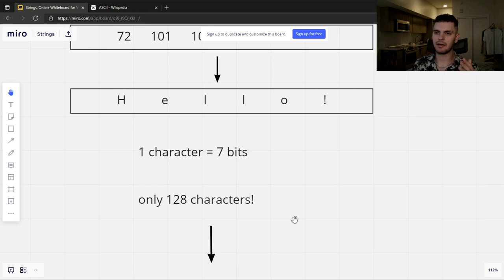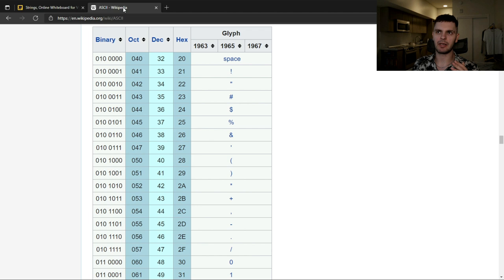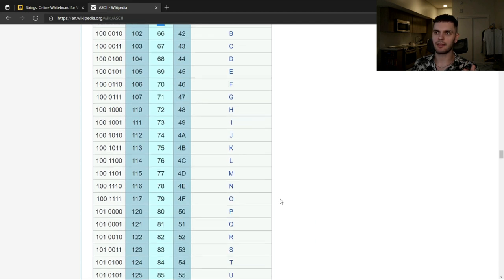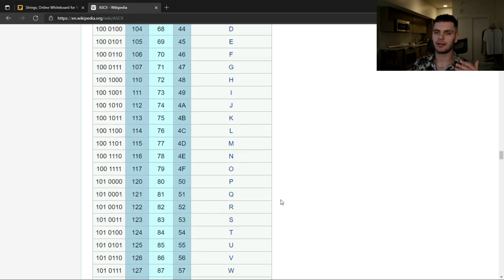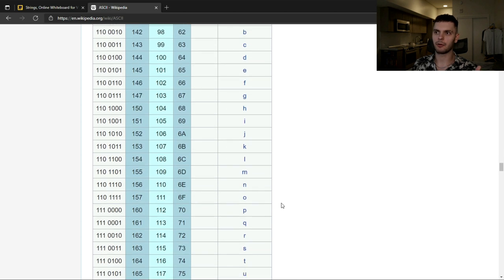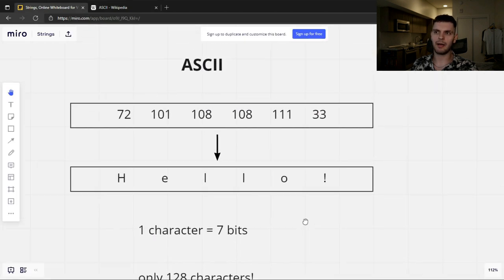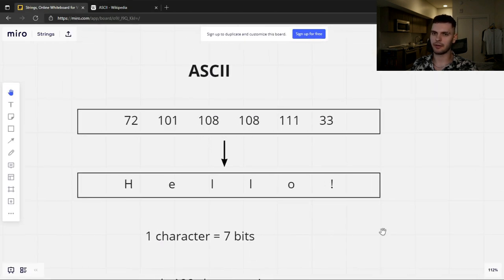That's a very limited number. If we go to the ASCII wiki page, you can see all the values that we could represent. A lot of them are the symbols you see on your keyboard, integers, and of course the English alphabet, both lowercase and uppercase letters. So we have a limited number of characters, but it's enough to encode the English alphabet, integers, and the special symbols on your keyboard. But what about all the other languages out there?